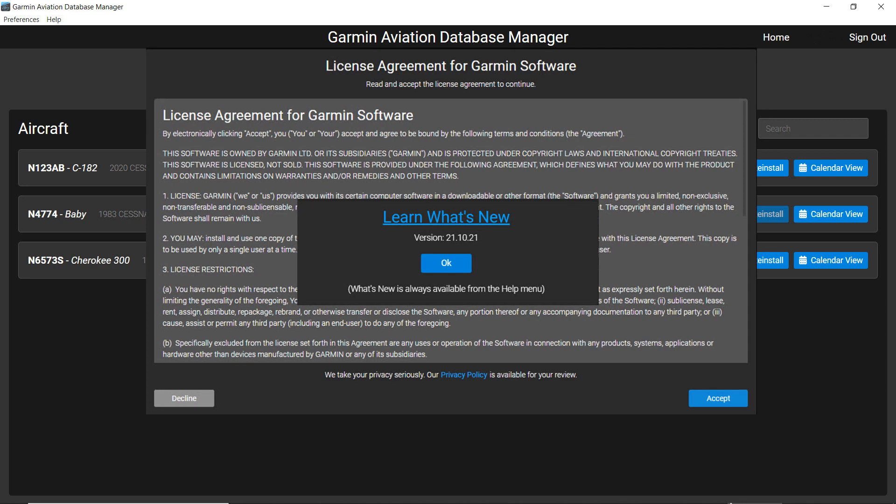The first time you open the Garmin Aviation Database Manager, you must sign in using your FlyGarmin account username and password. Learn what's new will appear on the screen where you can click on the blue text to read about any changes made to the software.